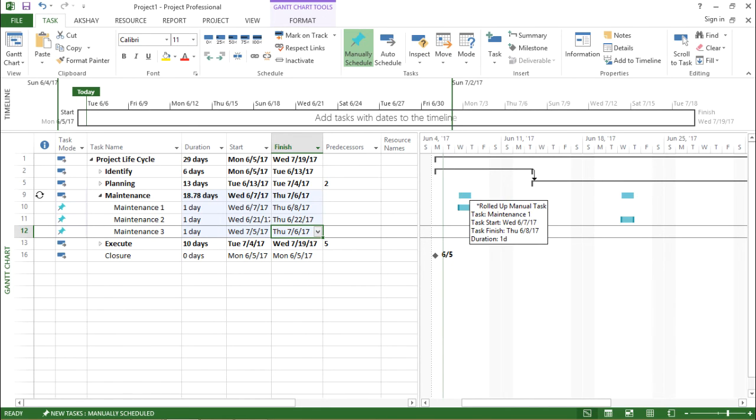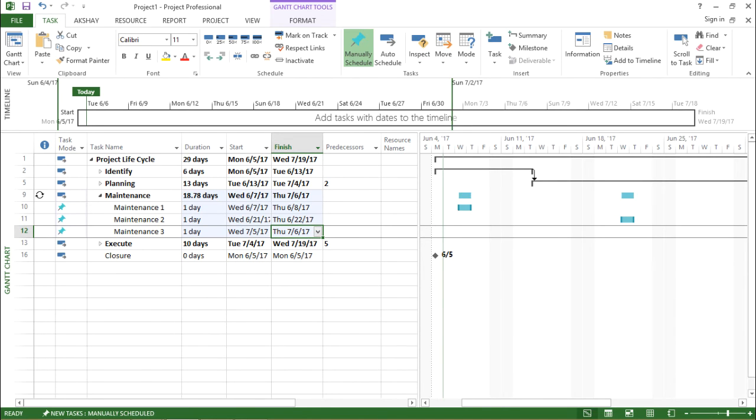Similarly on the right hand side of my screen, it is showing me the maintenance for every week. That will be on Wednesday.